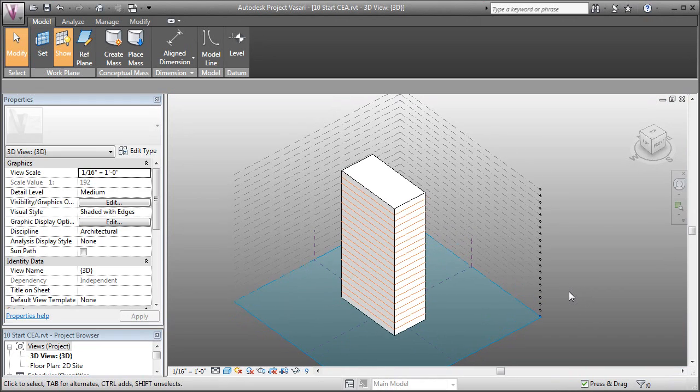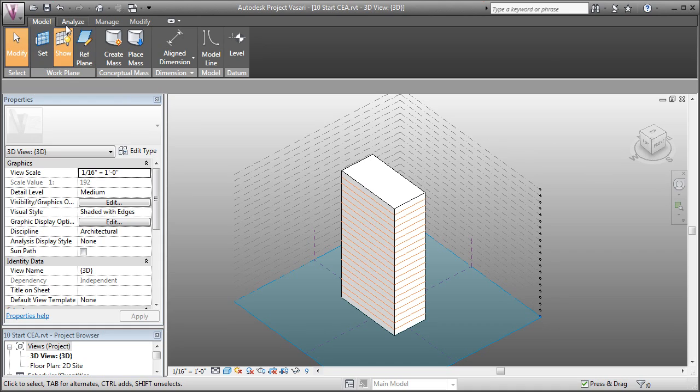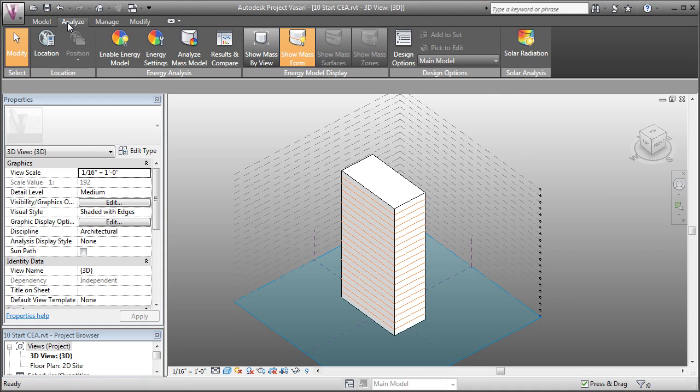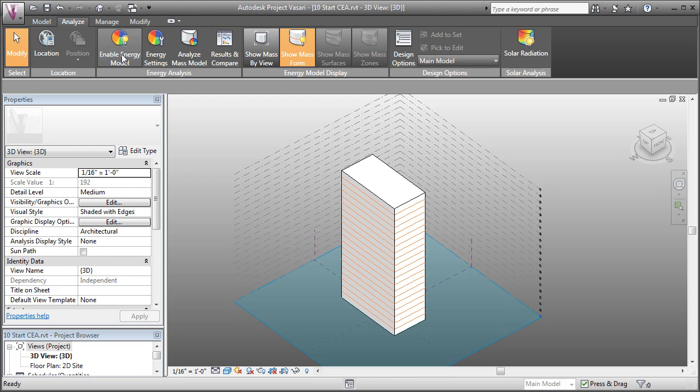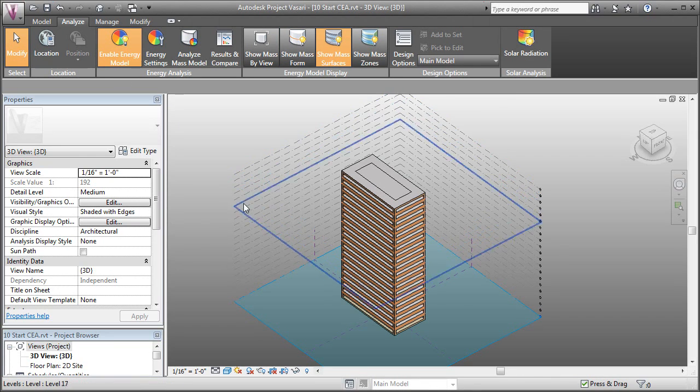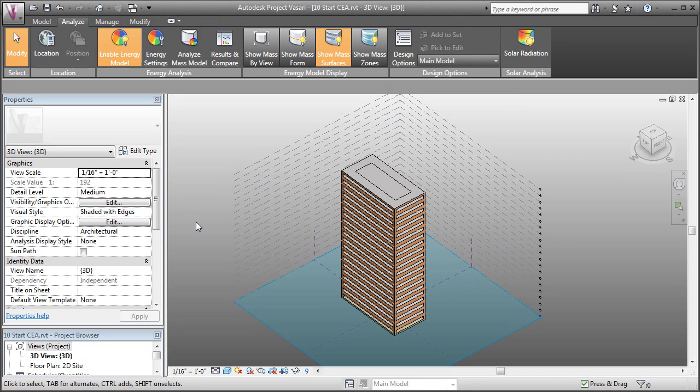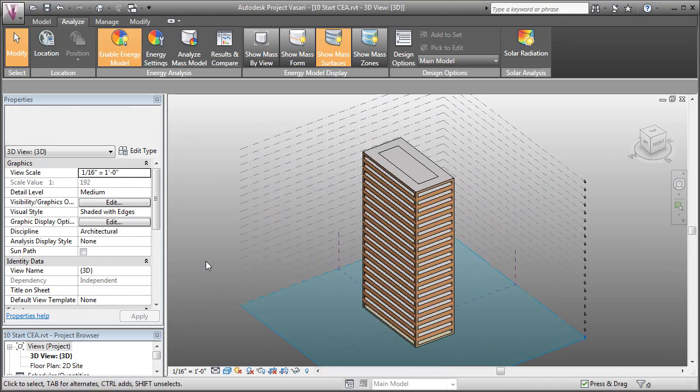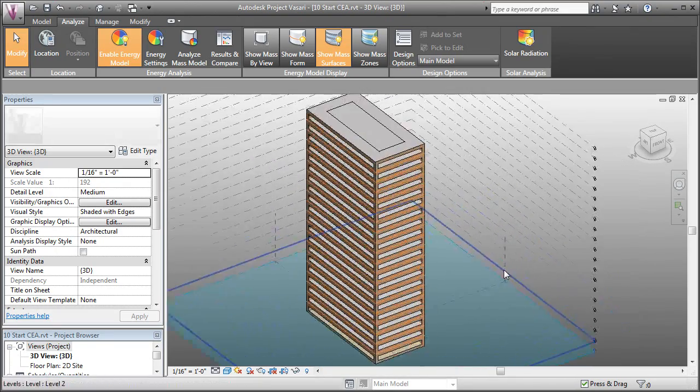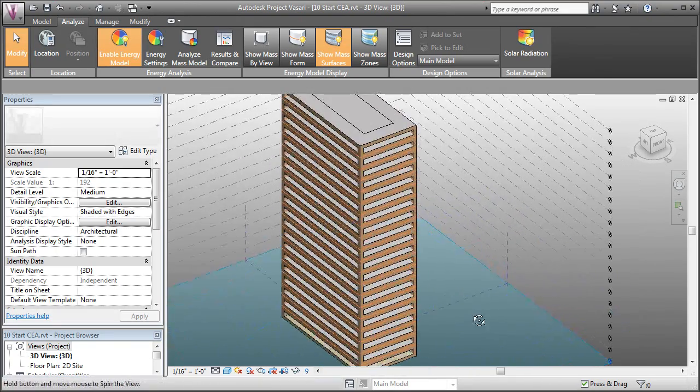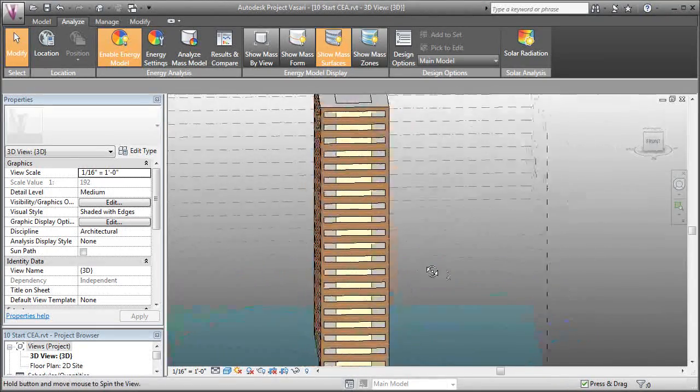Now that we have mass floors, we can create a conceptual energy model. To do that, we have to come over to our Analyze tab and we can enable the energy model. As soon as we click that, you can see that it already created an energy model for us. It's got openings for the surfaces, percentage of glazing. All those sorts of things have been set for us by default.